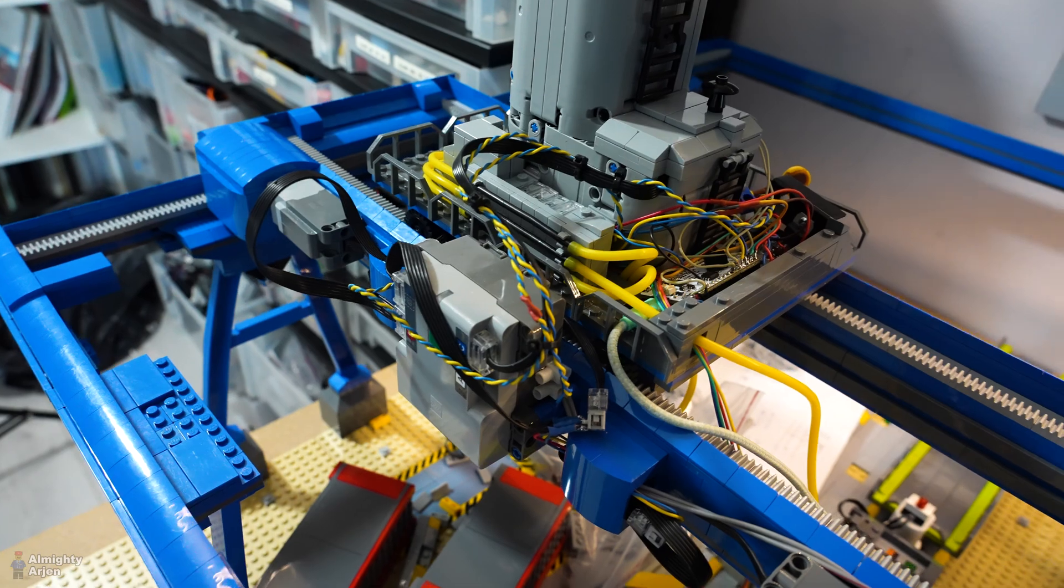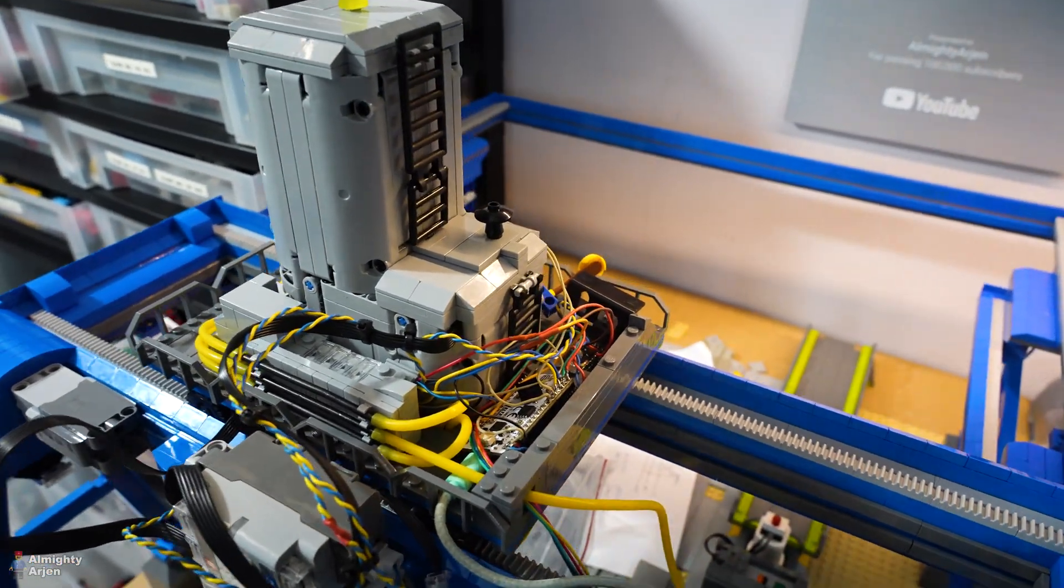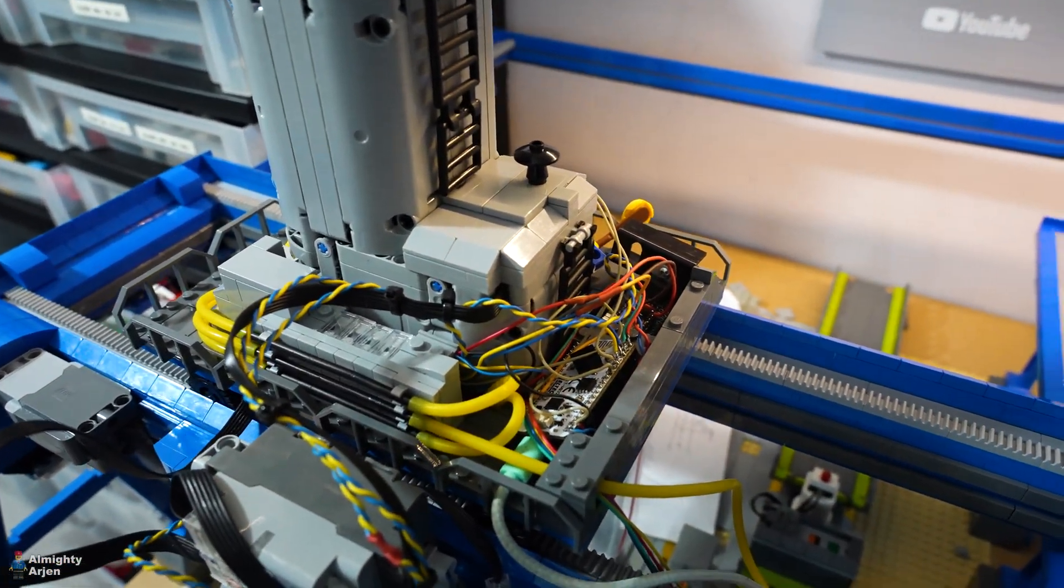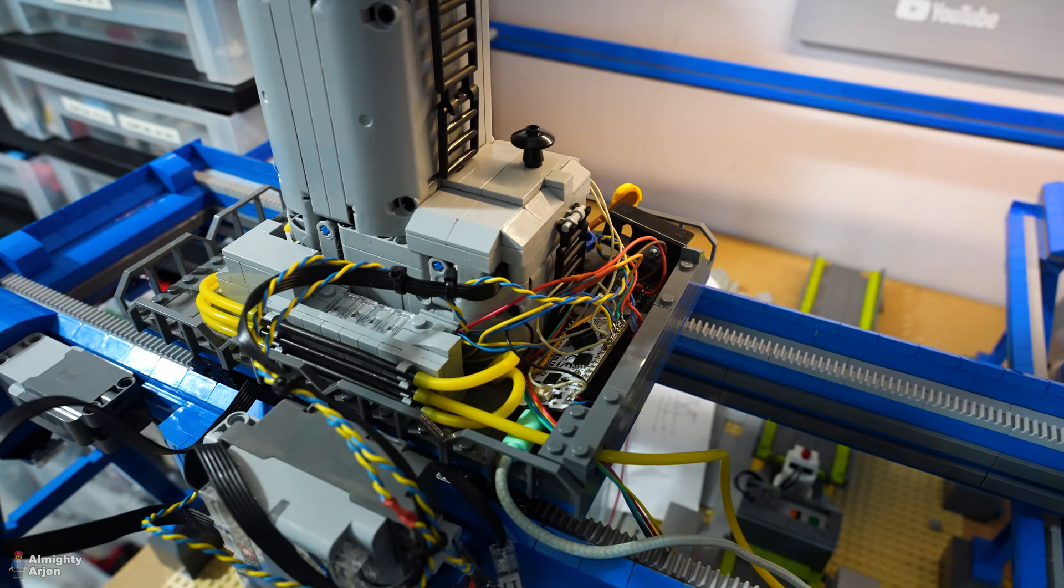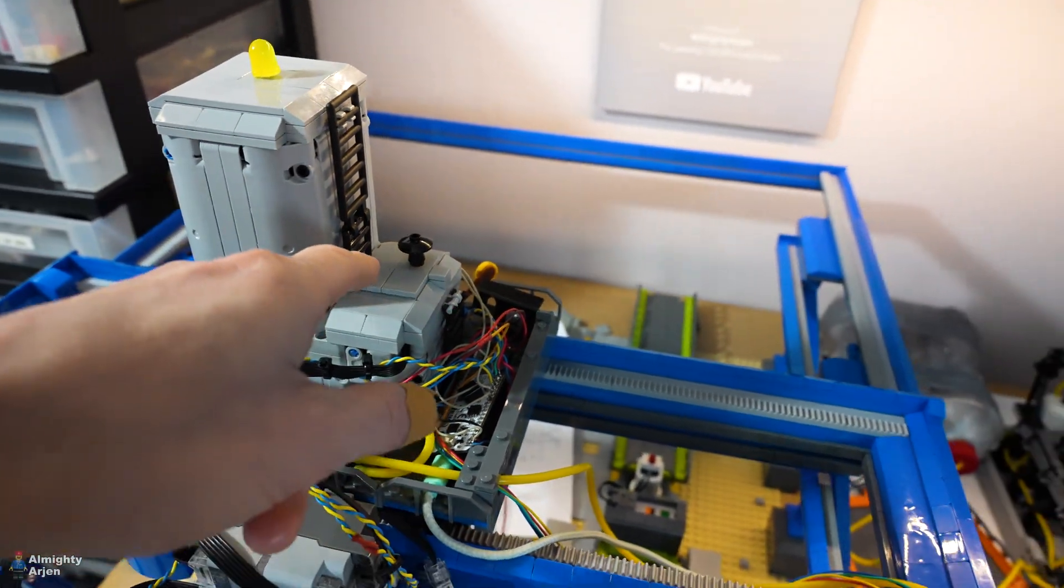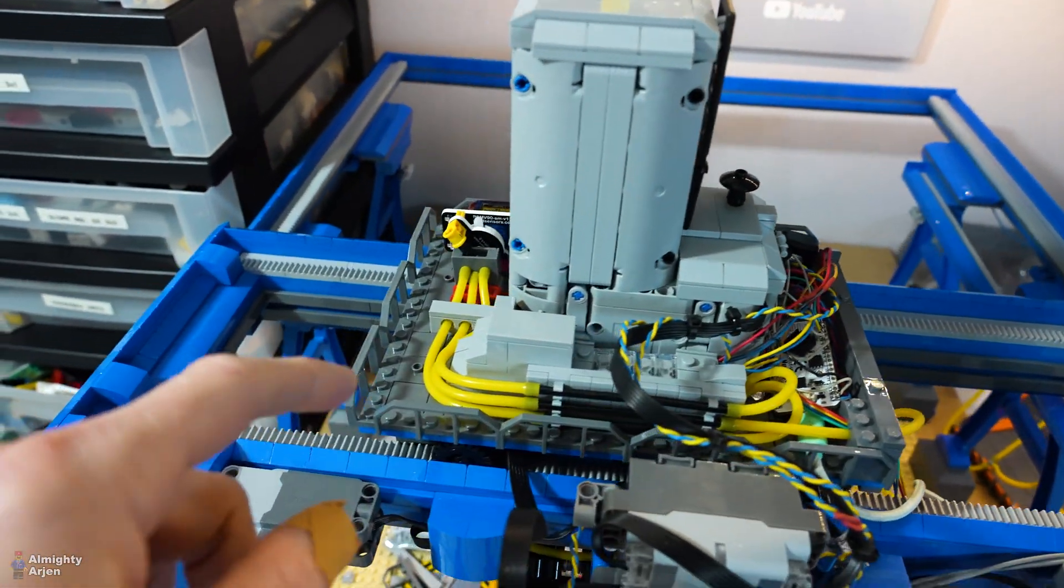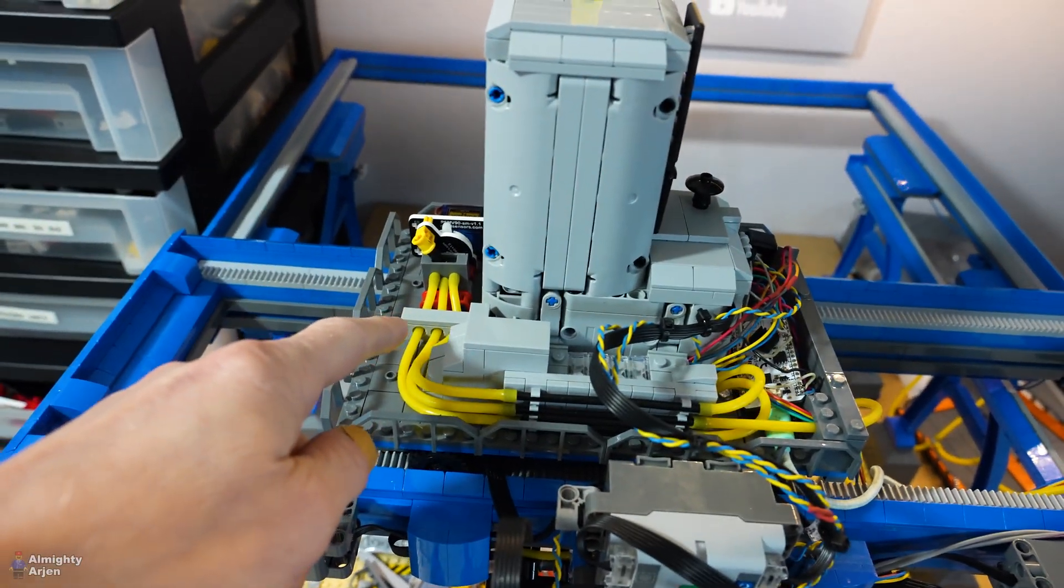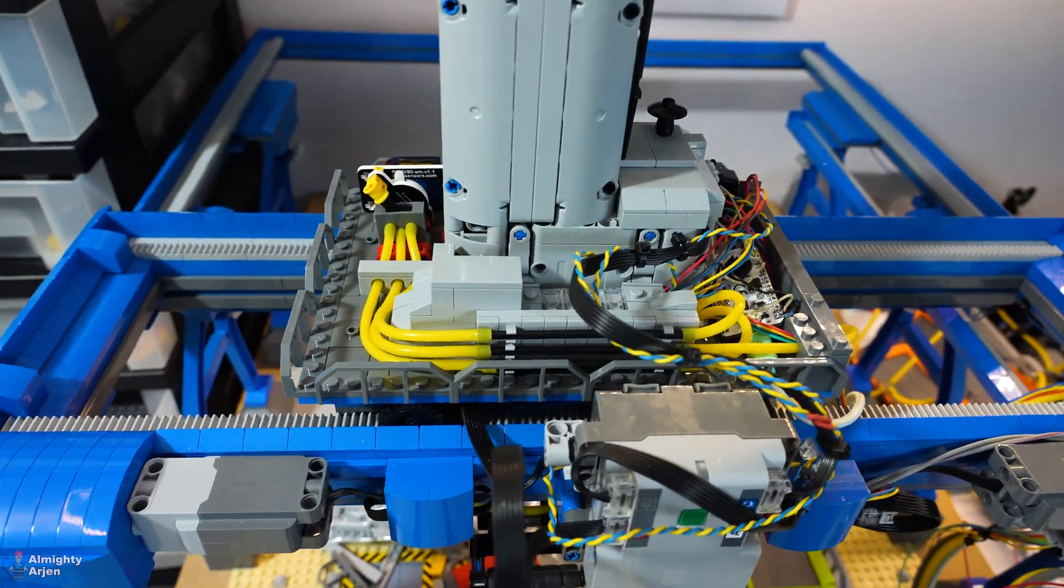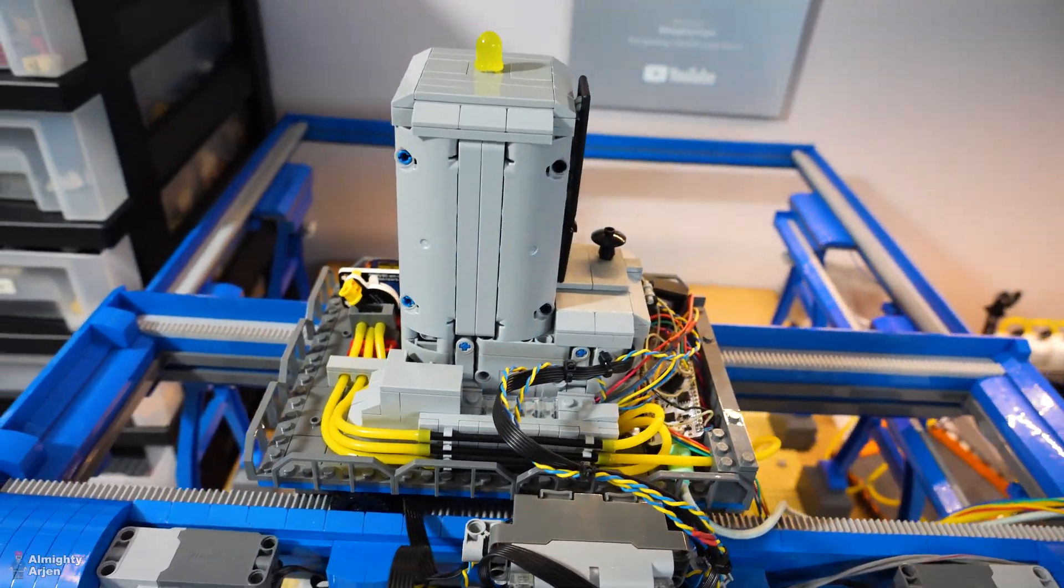I have been working on some details here, some aesthetic things going on. The pneumatic valve was on top of here and I placed it below here. It looks a bit cleaner, a bit nicer.